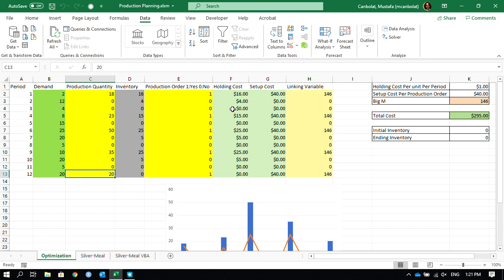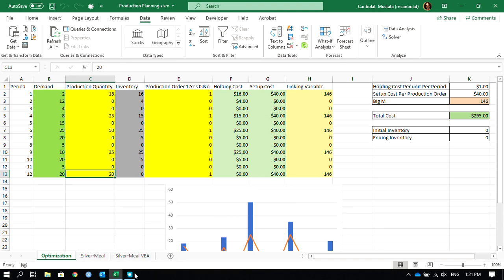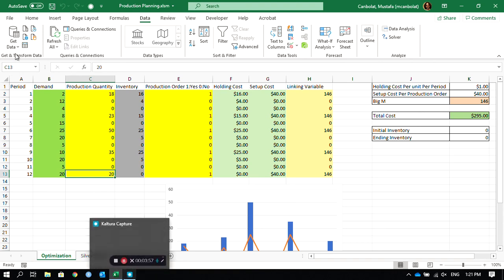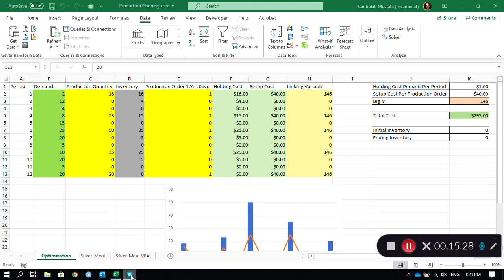In that case there is a need for a heuristic, and a famous one is called the Silver-Meal heuristic. In the second video we are going to cover the Silver-Meal heuristic as part of this discussion. Thanks for watching.